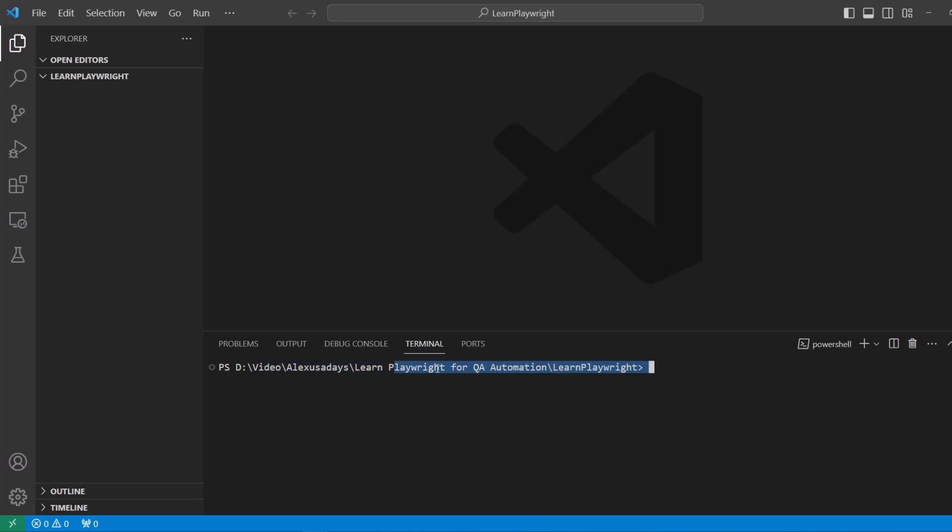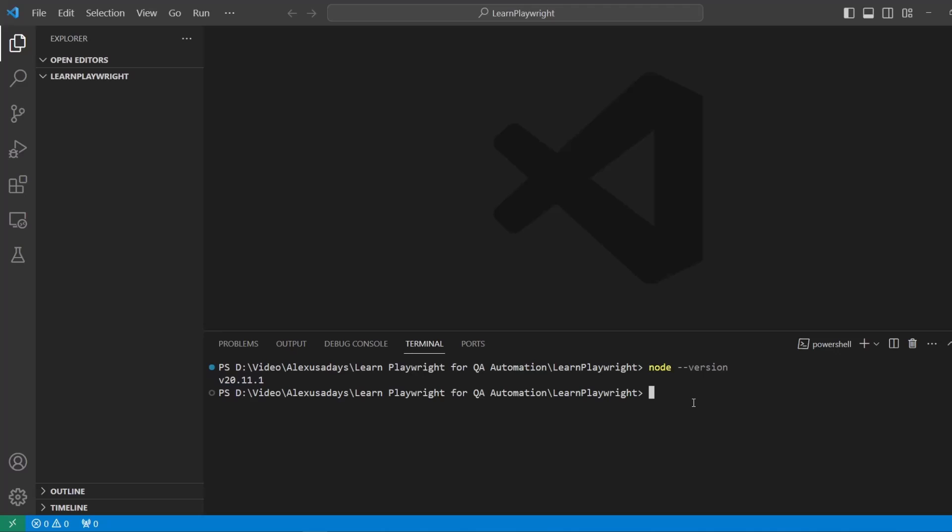At the bottom here, click on the exclamation mark in the triangle to bring up the console. Let's go to the terminal. You can see I am inside the playwright directory. First thing, let's do node dash dash version. We see the version coming up, so node was successfully installed. Now let's install playwright in this folder.